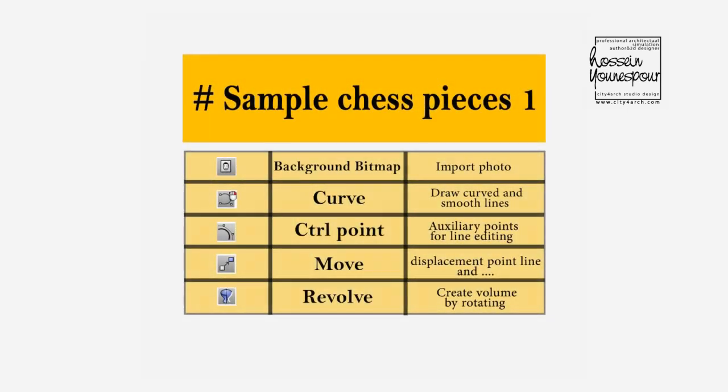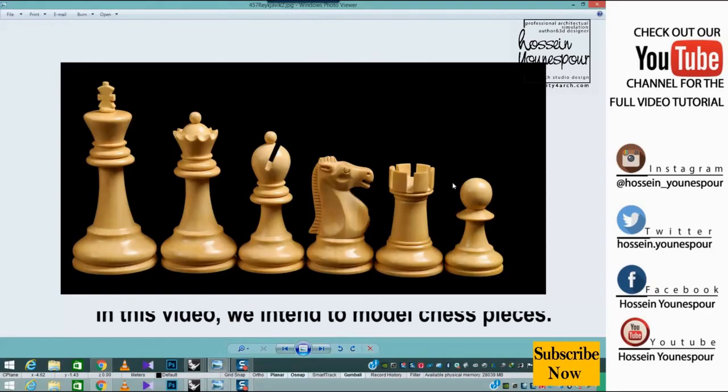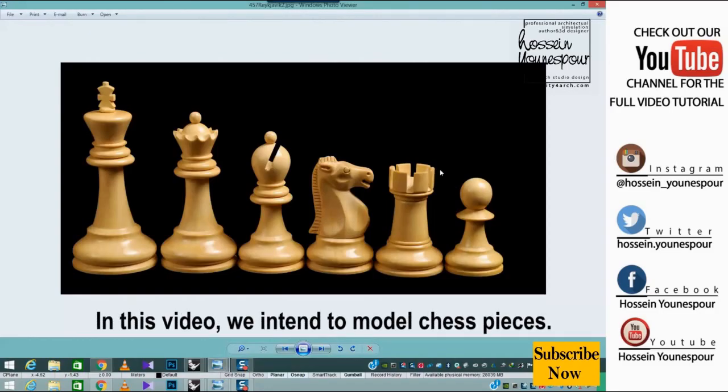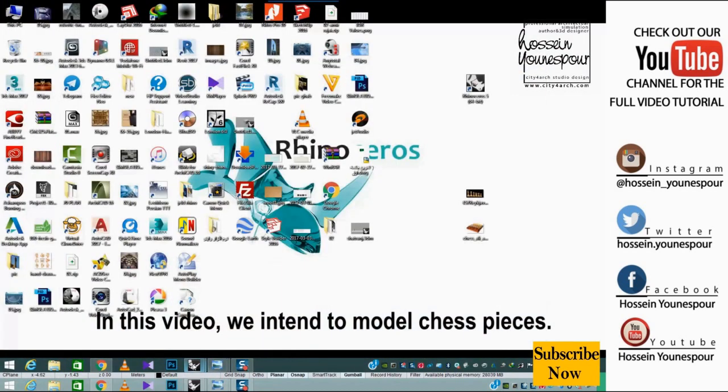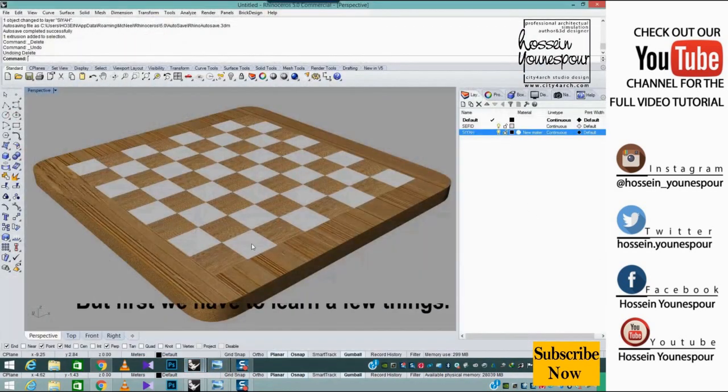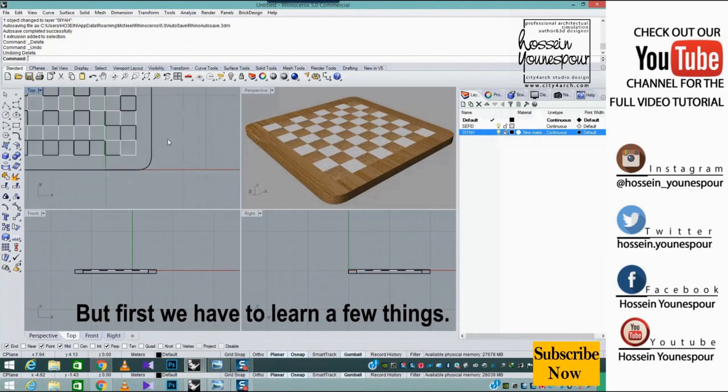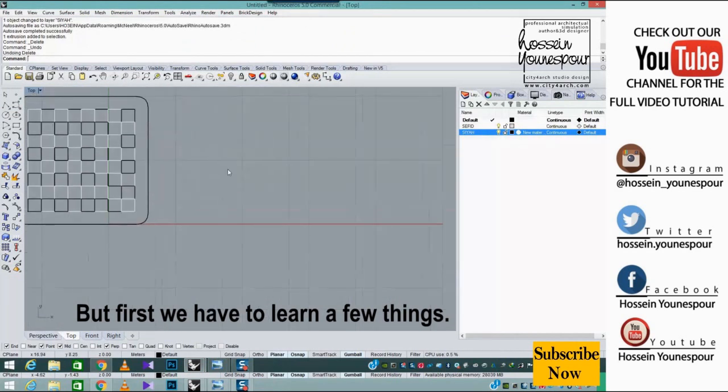Chess Pieces. In this video we intend to model chess pieces. But first we have to learn a few things.